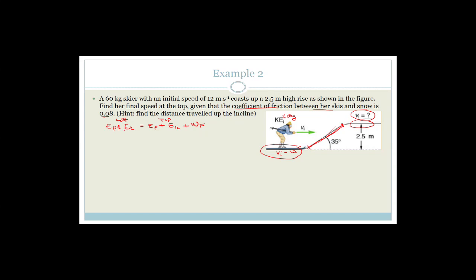At the bottom, there's no potential energy because we're at zero ground — that equals zero. We have kinetic energy: one-half times the mass times the initial velocity squared. This equals MGH plus one-half MVF squared plus the work done against friction, WF.